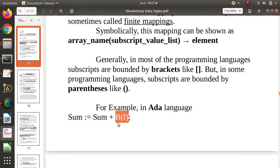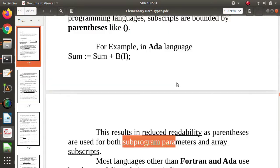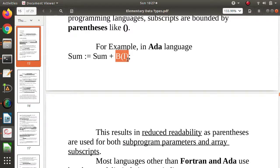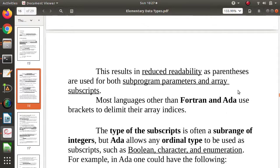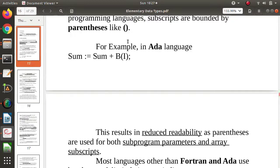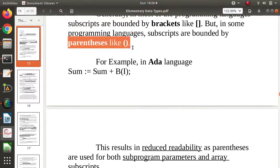For example in C, B[i] is the ith index of array B. Using parentheses has a side effect — it results in reduced readability. This is because functions are also called with parentheses, so a user gets confused whether it is a function call or an array call. Fortran and Ada both use parentheses to call an array.